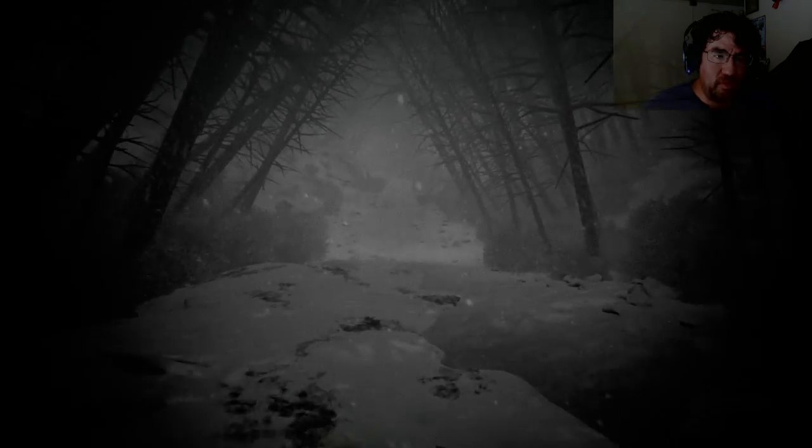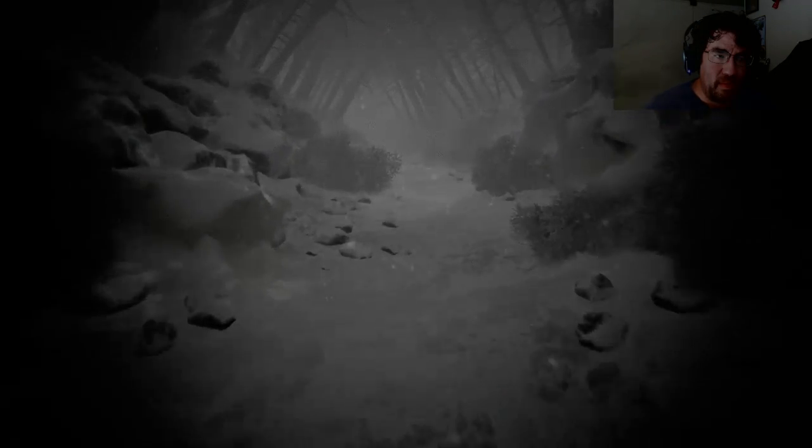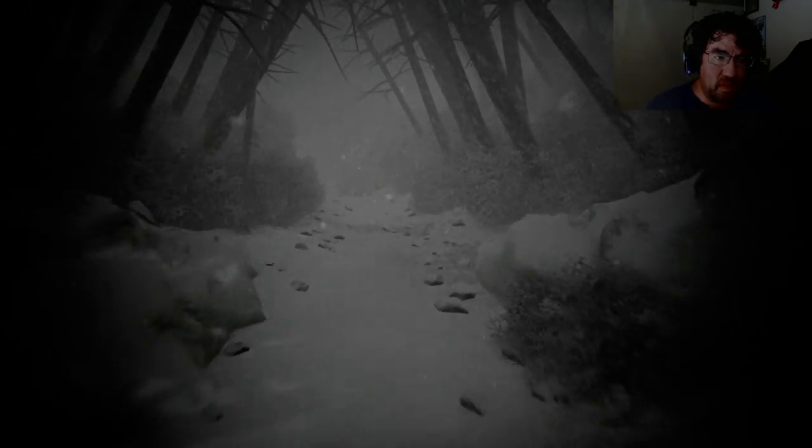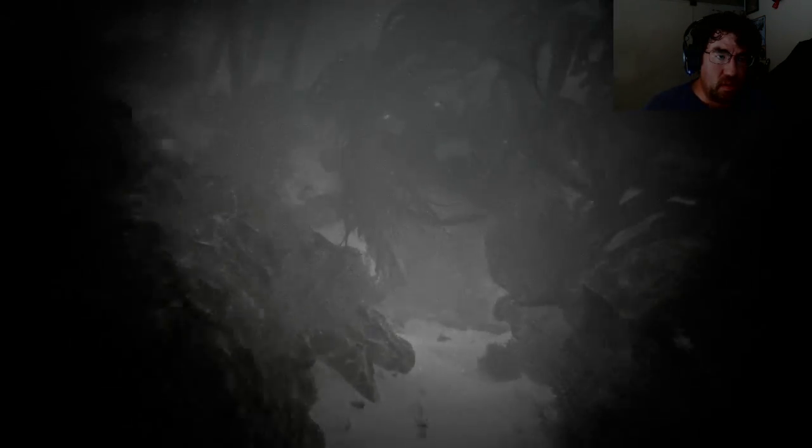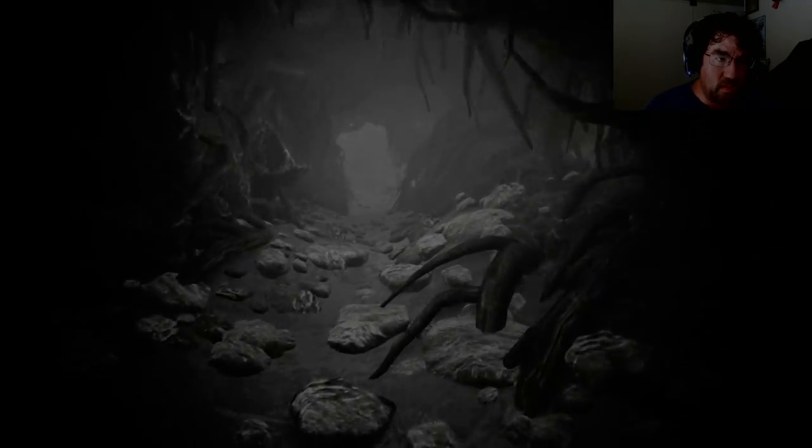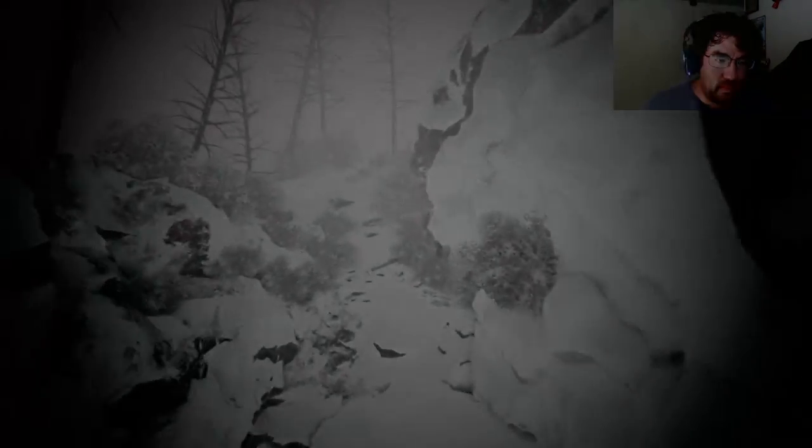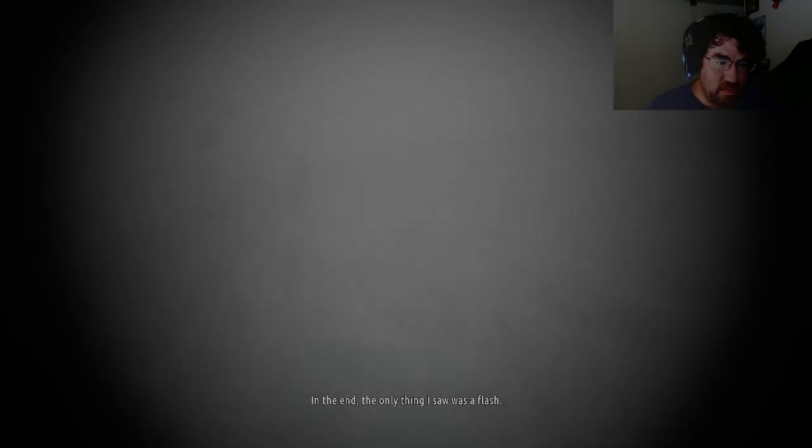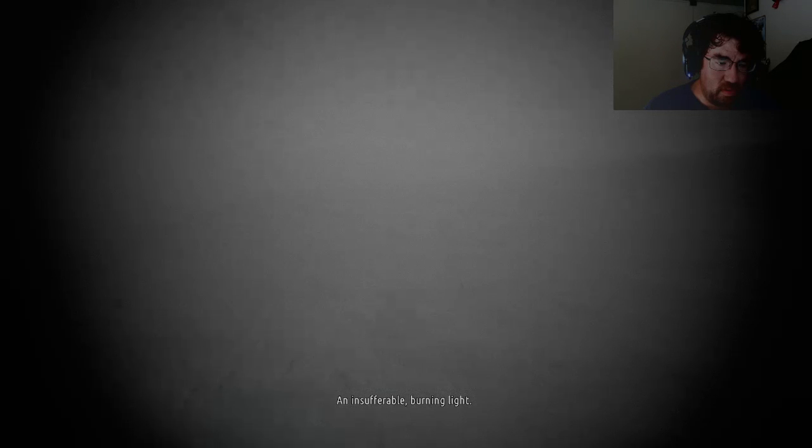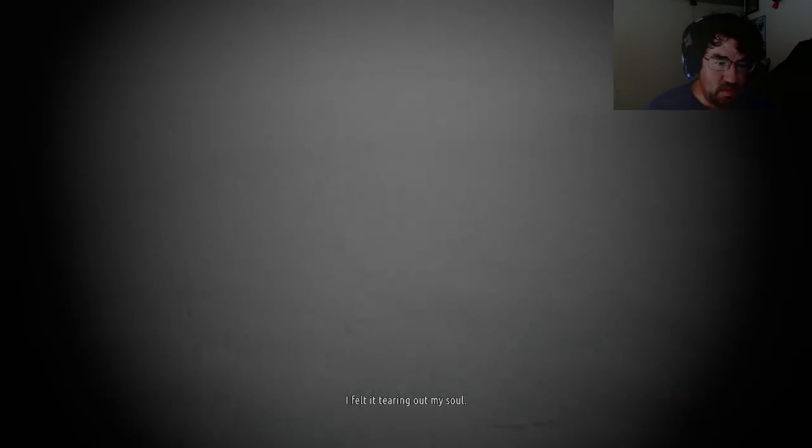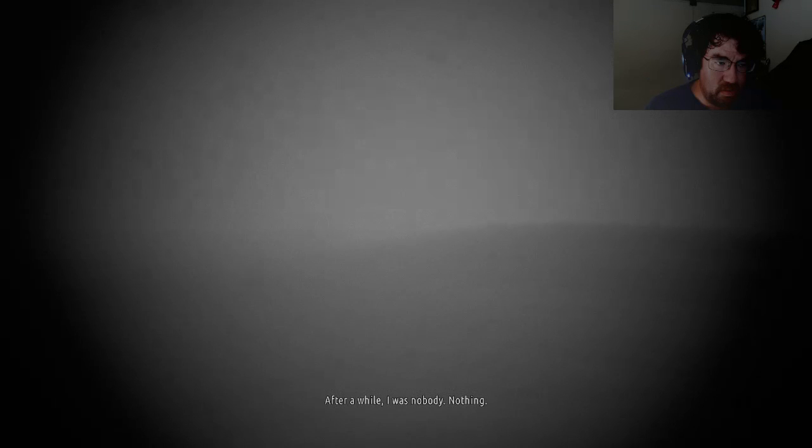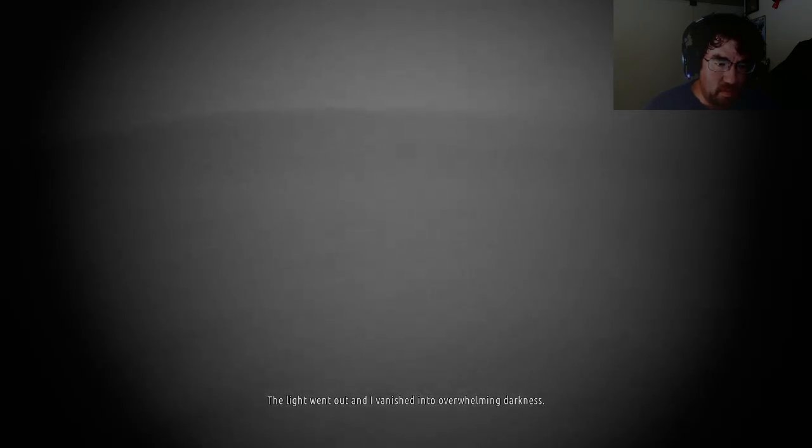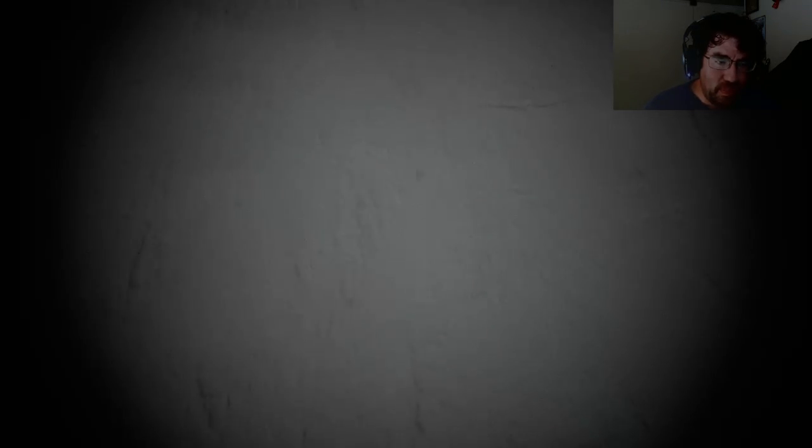I don't know who just asked me that. Why is it so freaking creepy? Oh, this is creepy. There was a flash. An insufferable burning light. The pain ripping apart my body. I felt it tearing out of my soul. After a while, I was nobody. Nothing. The light went out and I vanished into overwhelming darkness. I welcomed the end with delight.